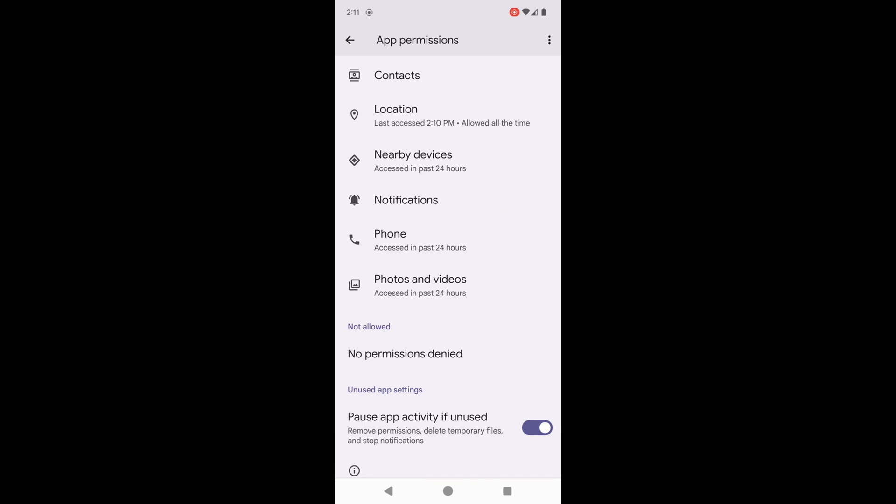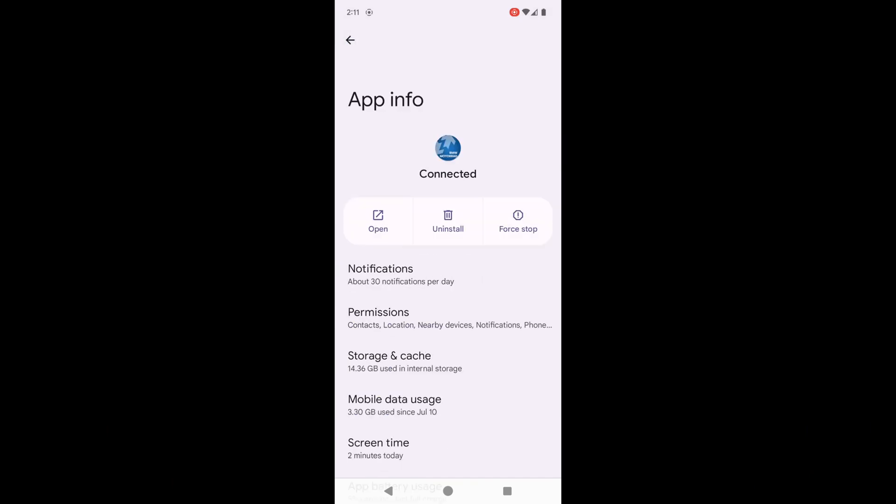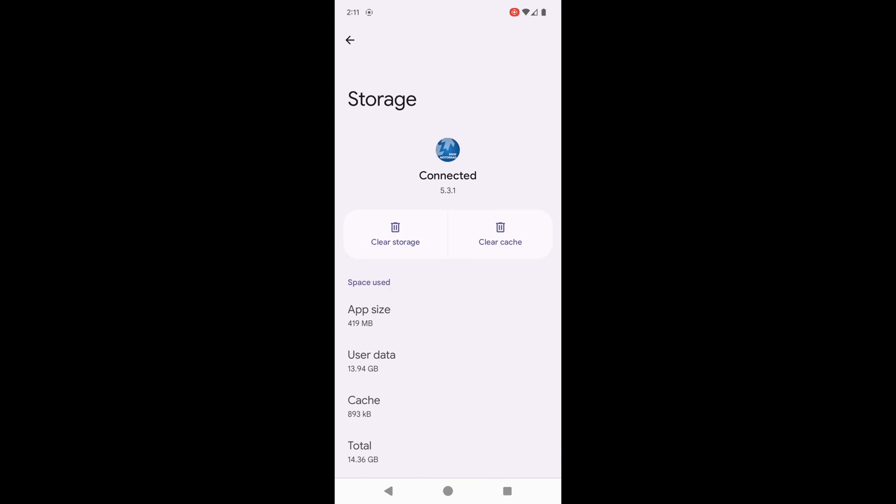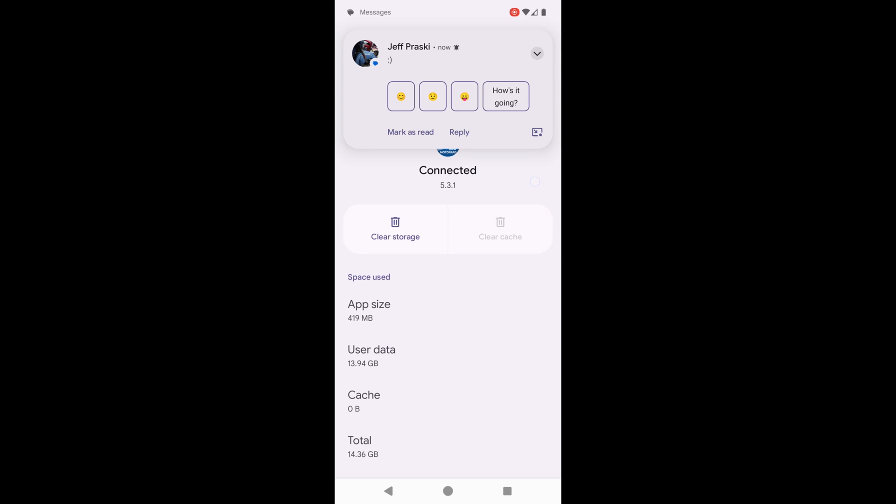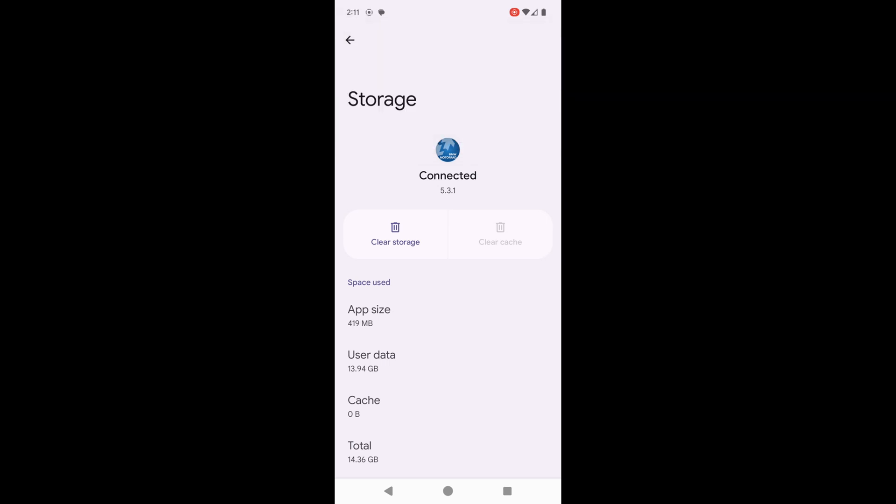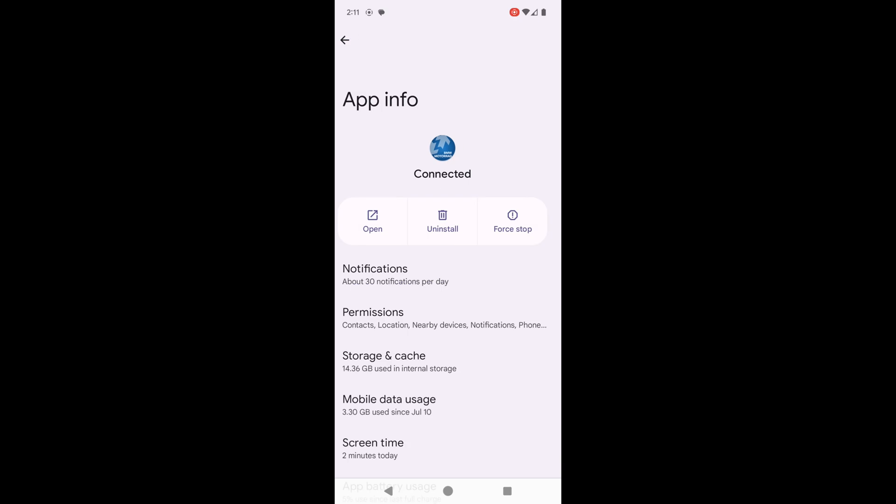The second thing you want to do is go to storage and cache and select clear cache. All that does is clear the current cached data. It doesn't change any of the user data or storage that you have connected. You don't want to clear storage because if you clear storage, you'll lose all your maps.